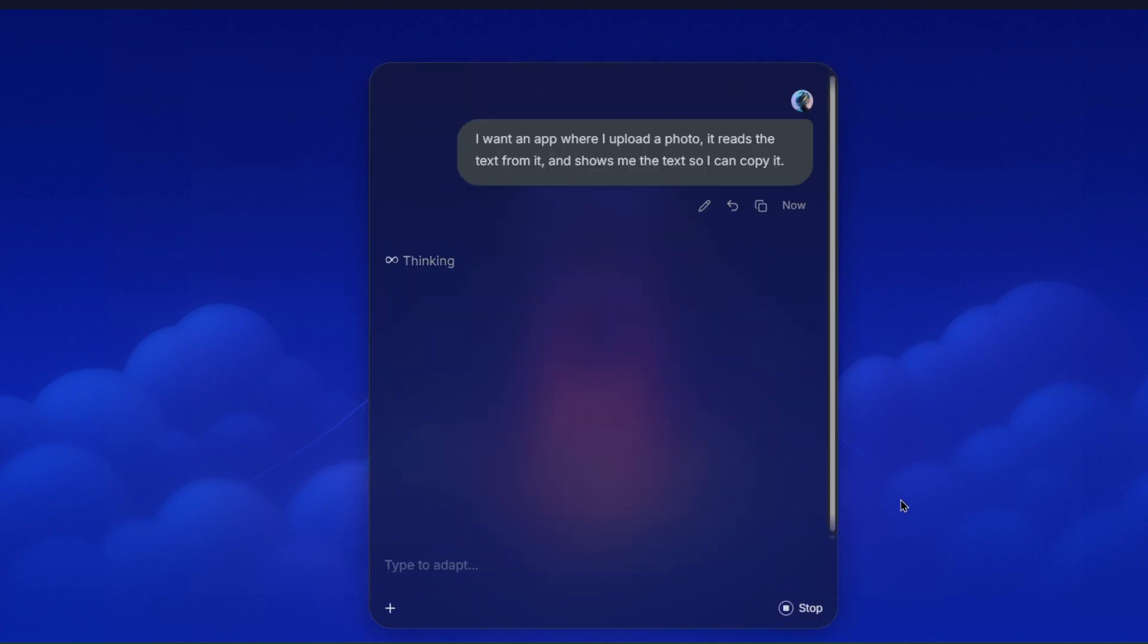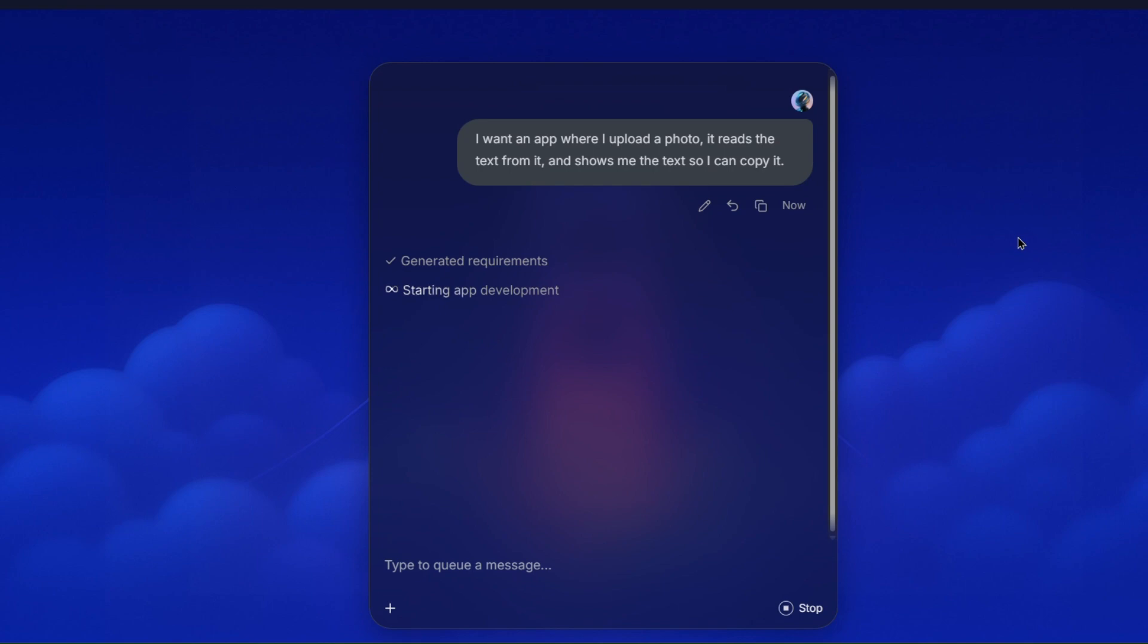Adaptive will start building my app right away. You'll be able to see the progress while it's building, but I'll speed this part up a bit, so we don't just sit here watching the screen. Feels a bit like magic, but really, it's just smart tech doing exactly what you asked. No questions, no confusion. This is all Adaptive doing its thing based on that one prompt.